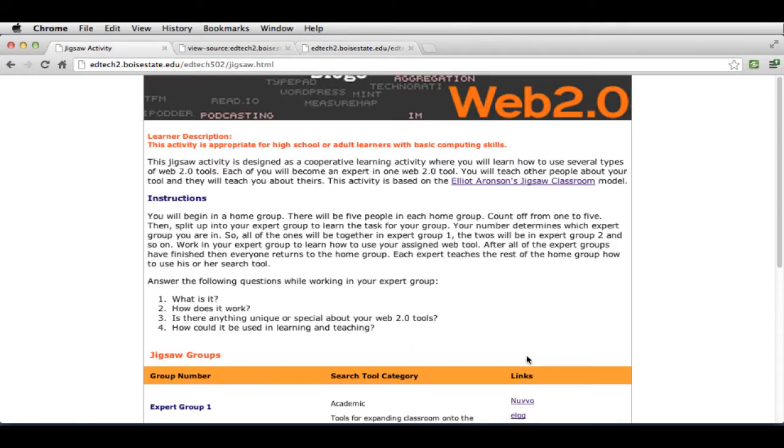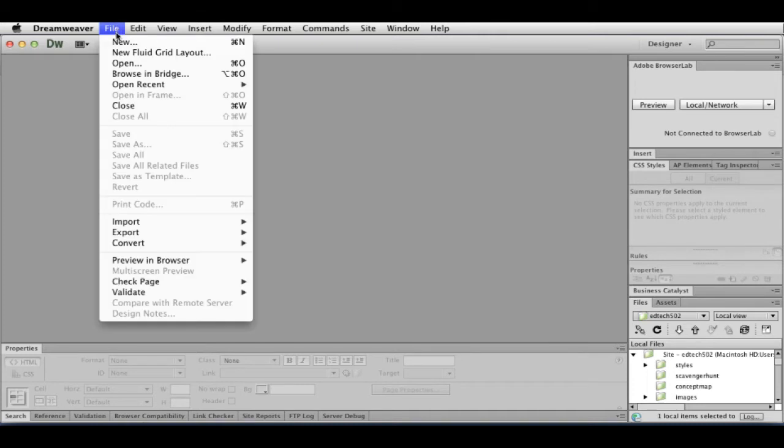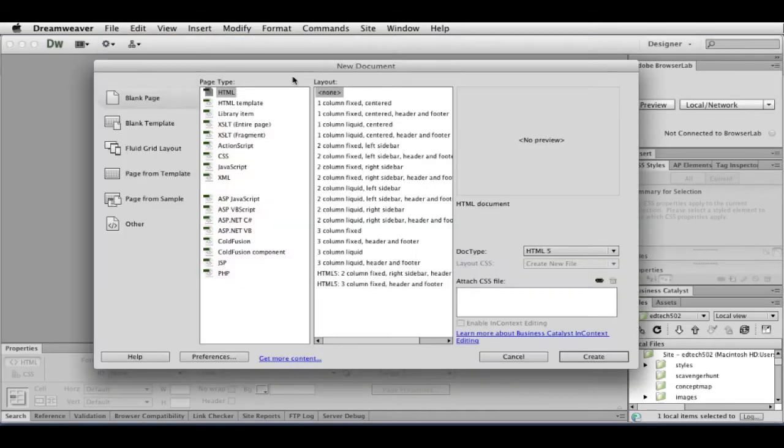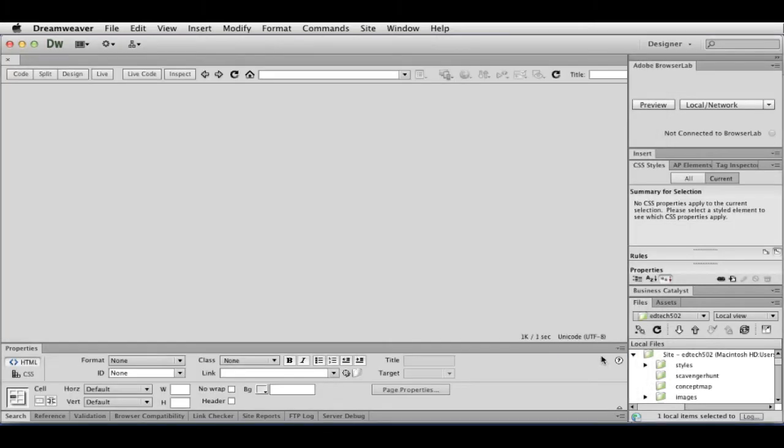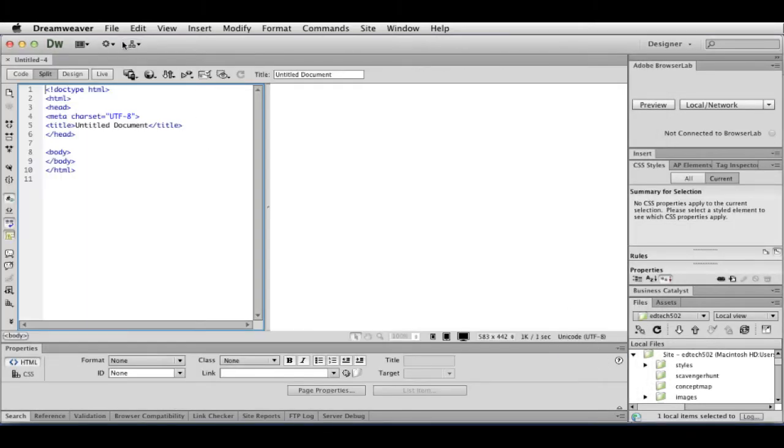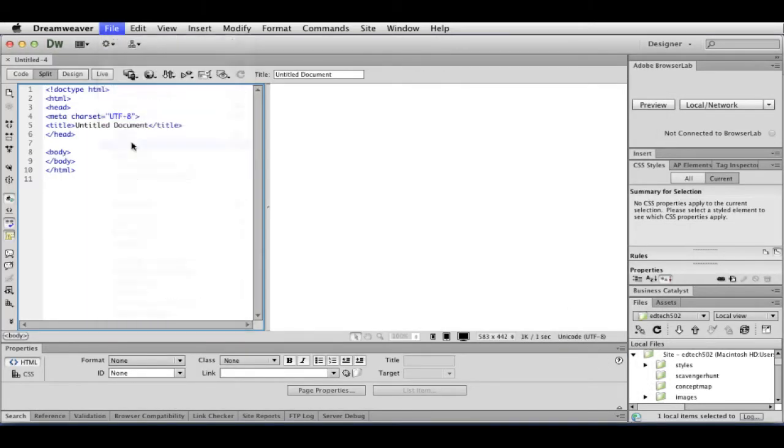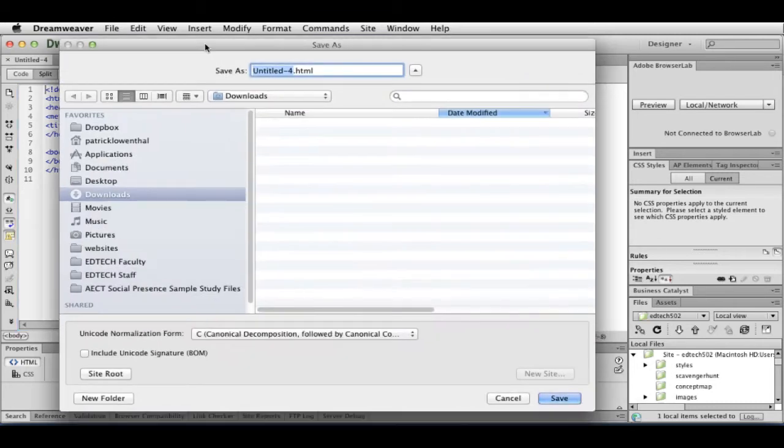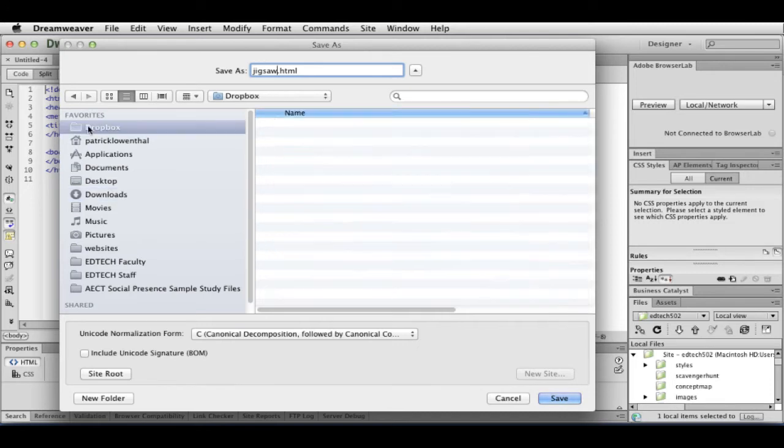So the first thing I'm going to do in Dreamweaver is I'm going to go to File, New, and I'm going to have HTML selected, Layout None, and I'm going to make sure my doc type is HTML5. I hit Create, and then I'm going to save this. I'm going to call it Jigsaw, and I'm going to save it in my 502 folder.